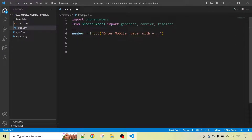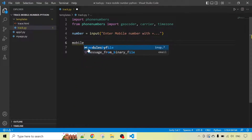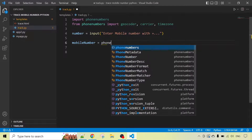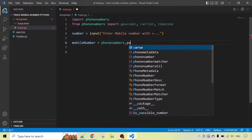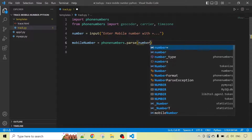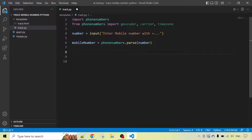We will use this 'number' variable further to find the mobile number location. Now we will define a variable 'mobile_number', and using the phone numbers module we will call phone_numbers.parse() and pass the user input number. This is the parse function from the phone numbers module, and we pass the number here.